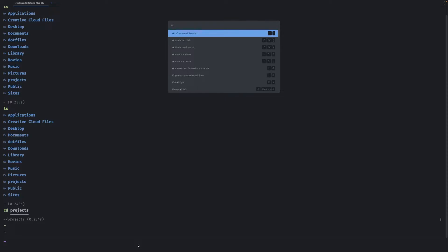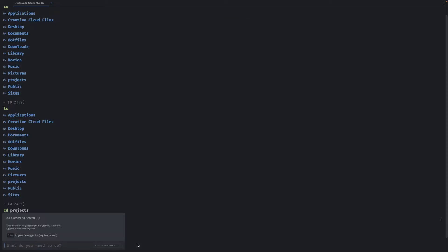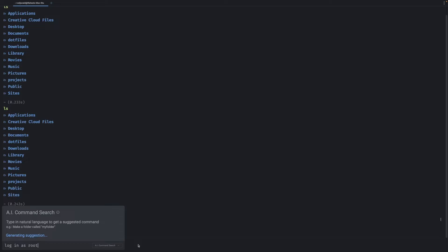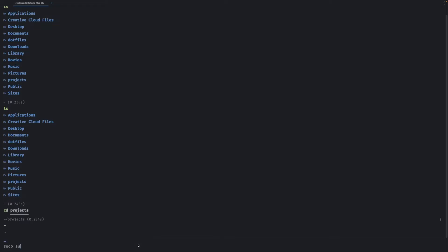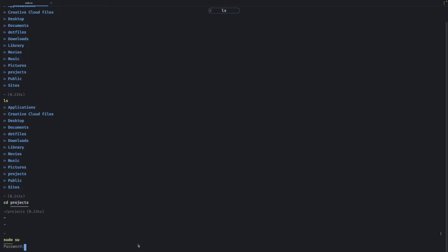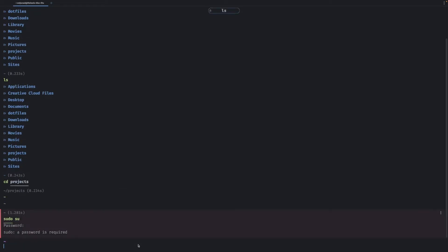So for example I have the AI command search and I want to say log in as root and it uses natural language processing to give me a suggestion, eventually. And then it gives me a suggestion I can go in and log in as root.